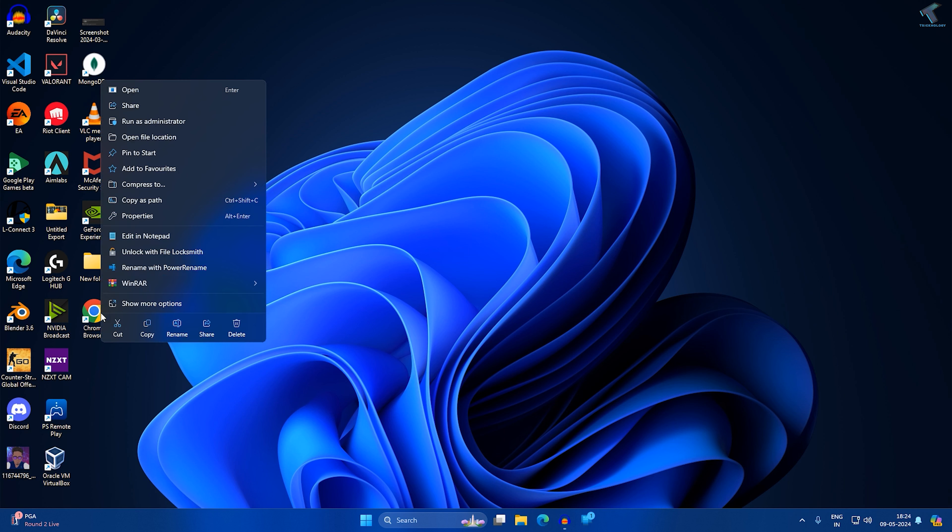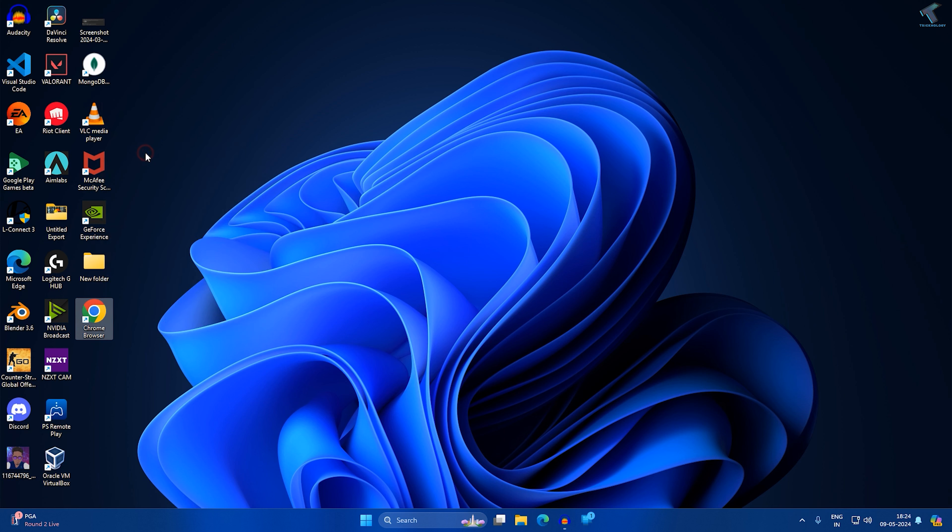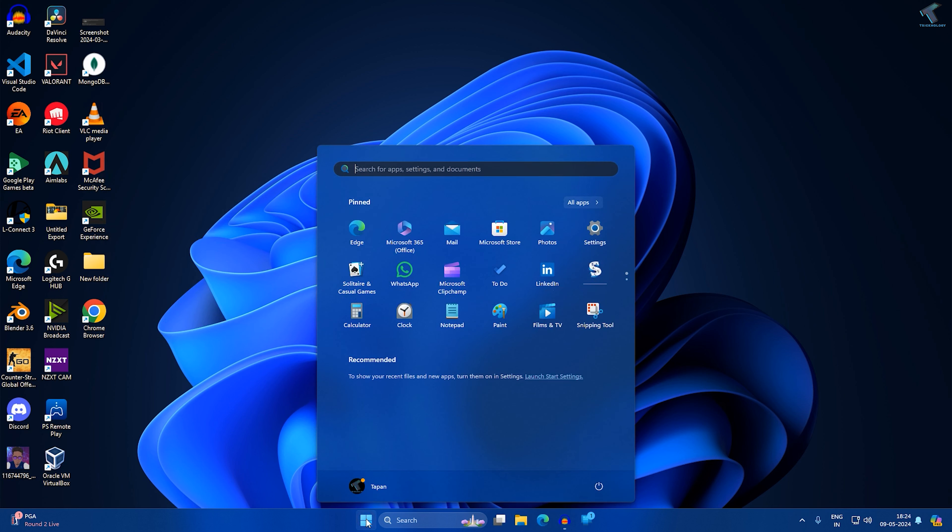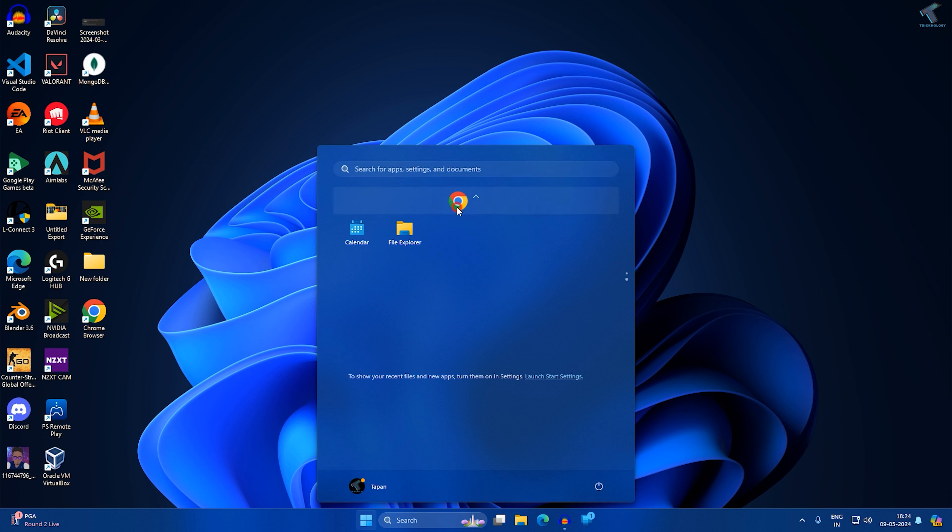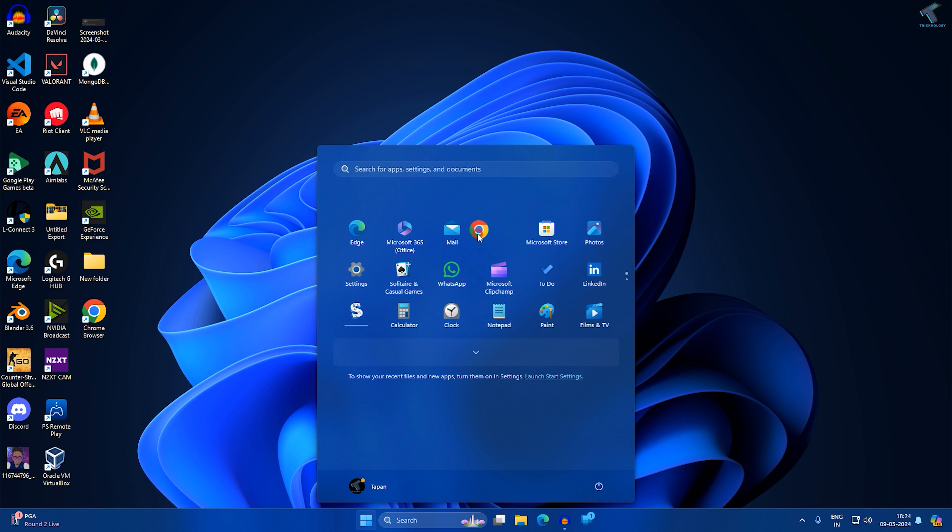Now right click on Chrome browser and you will get an option called pin to start. If you go to your start window and scroll down a little bit, you'll get Chrome browser so you can easily drag and drop it over here.